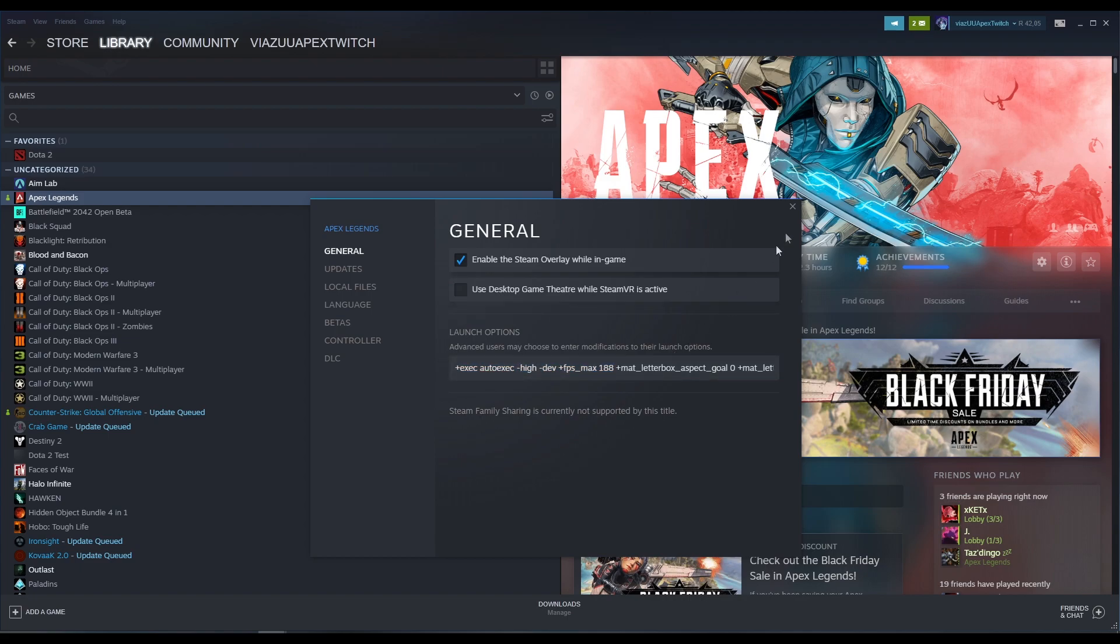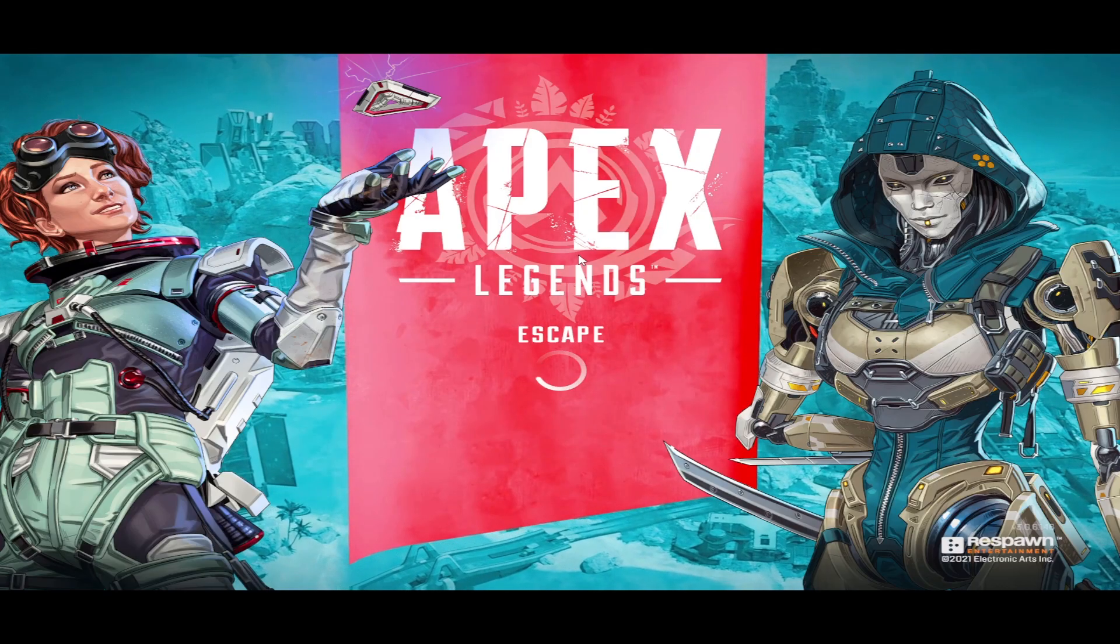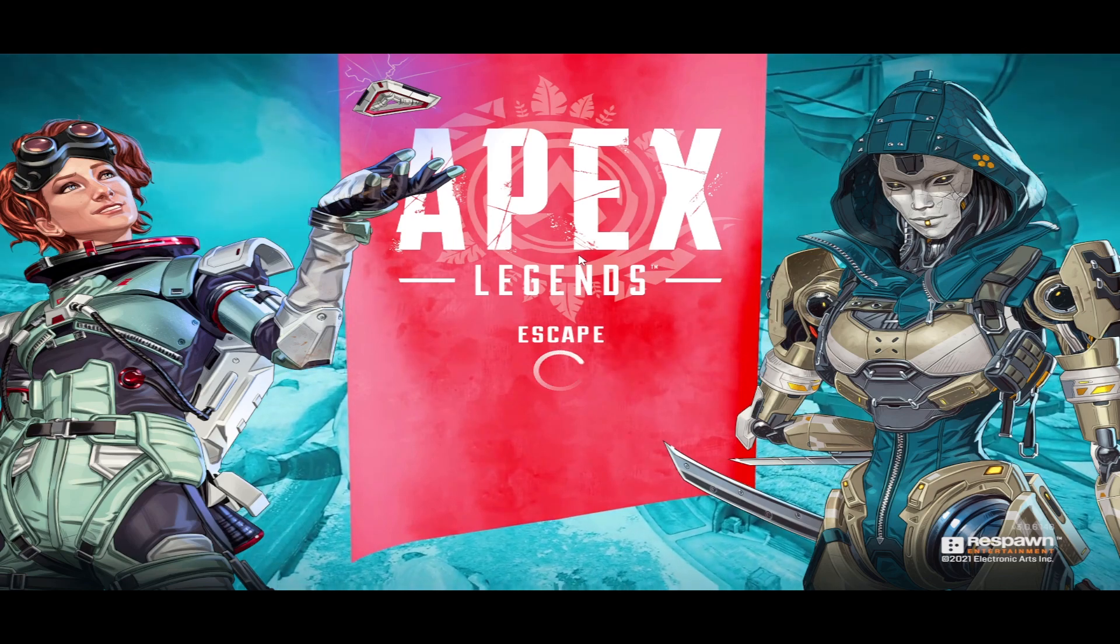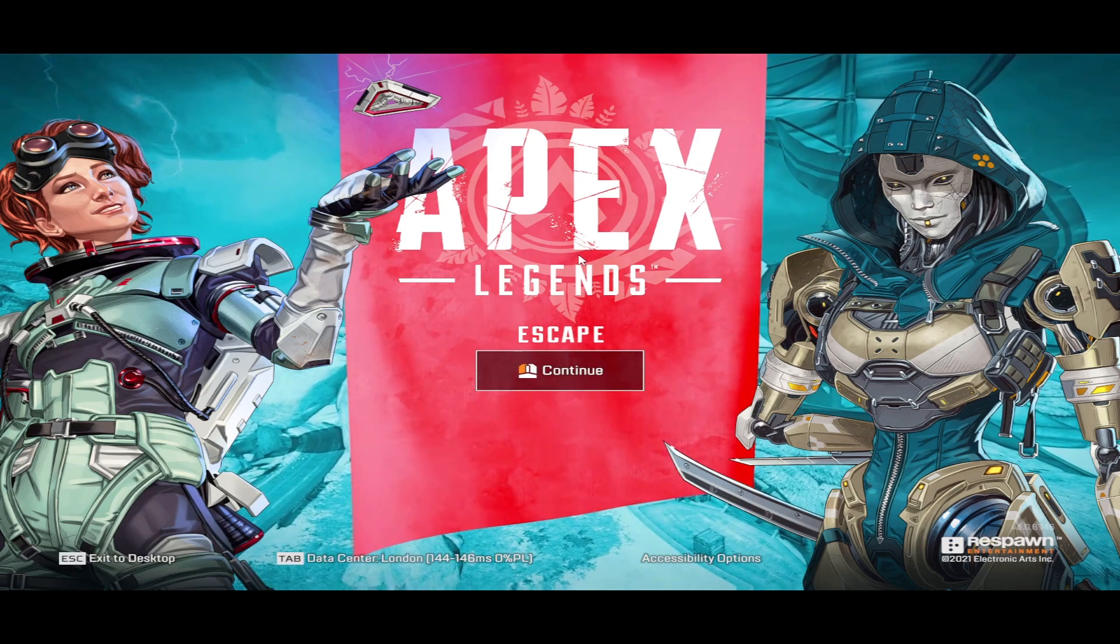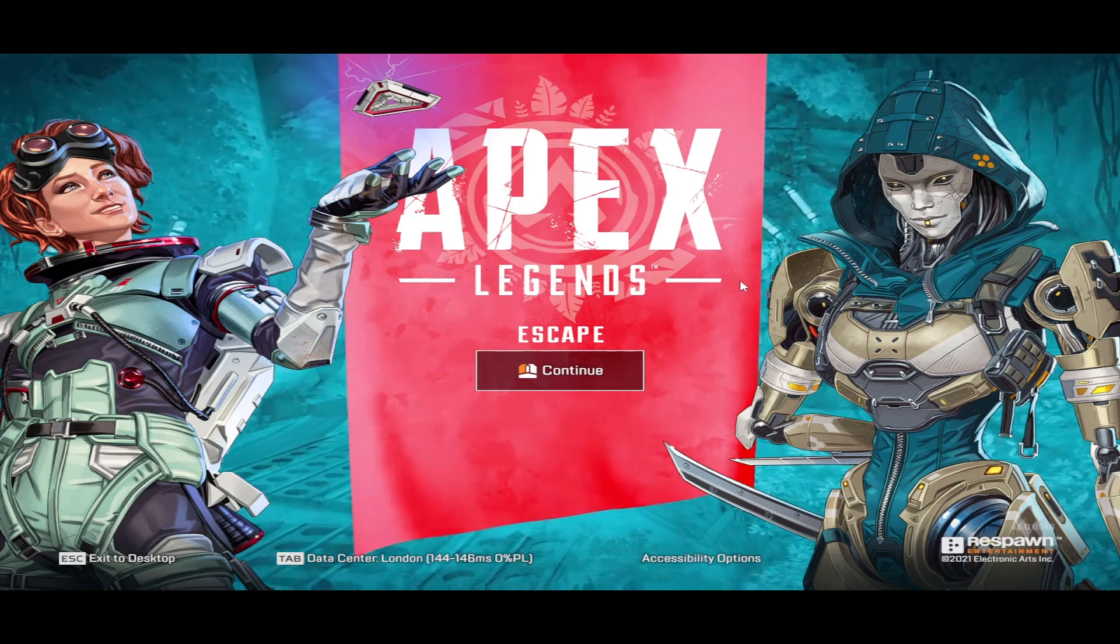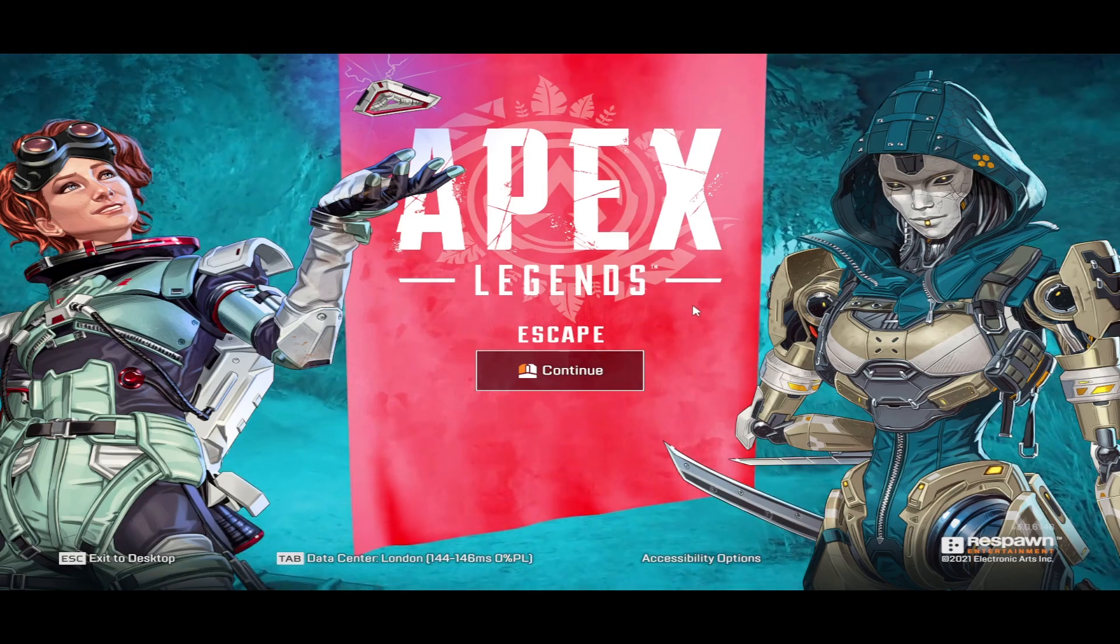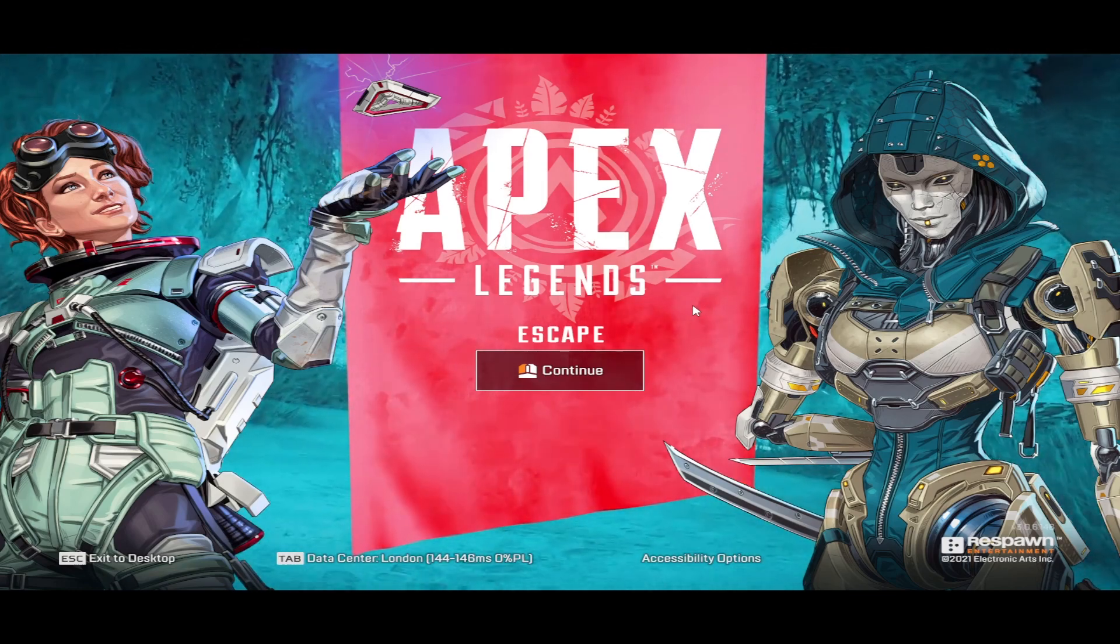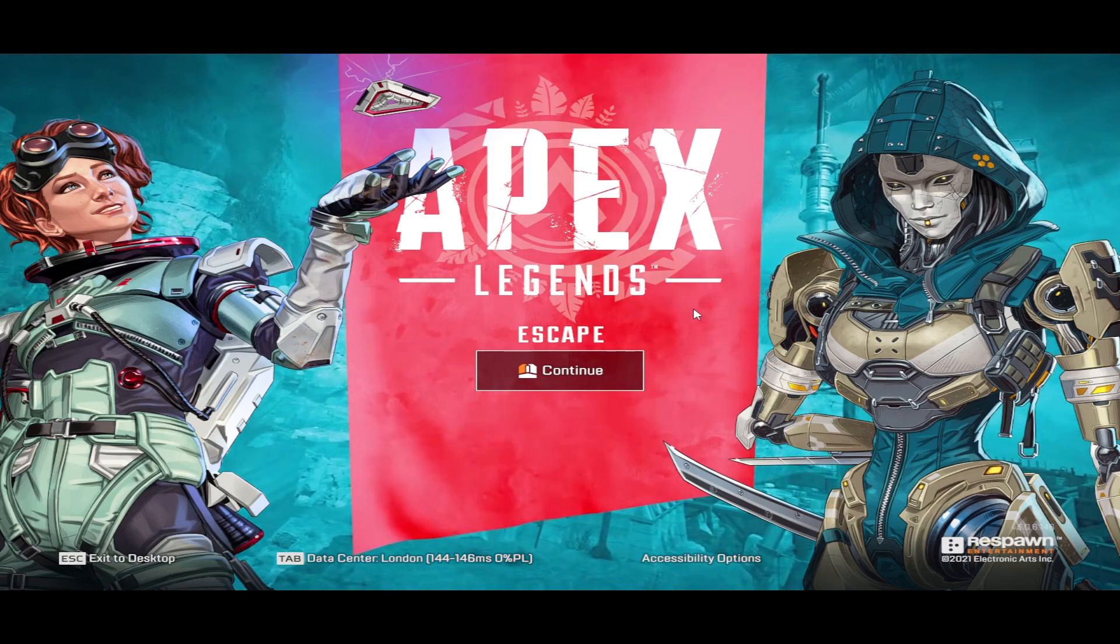We're going to go ahead and launch the game now. Once your game has launched, the last step to make this work is you need to press Alt and Enter without going through the screen here. You need to do this every single time the game launches. Every time you're going to play Apex, you need to Alt Enter, otherwise it will not stretch to your full resolution.